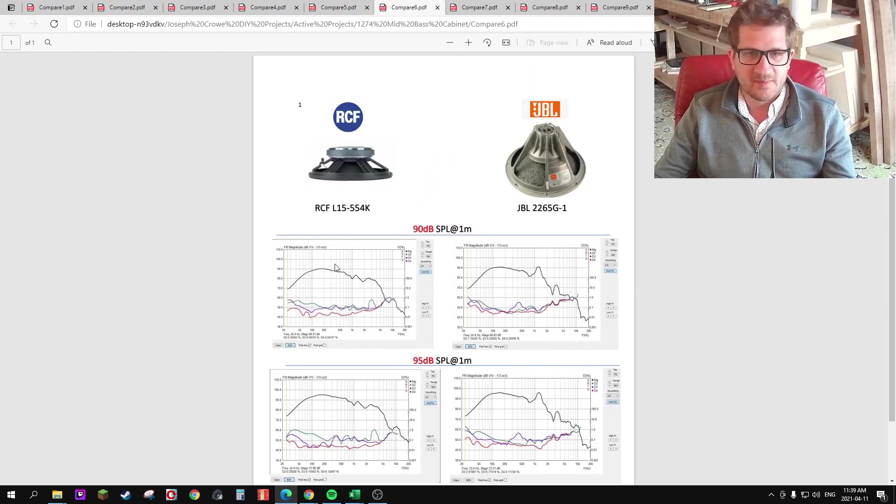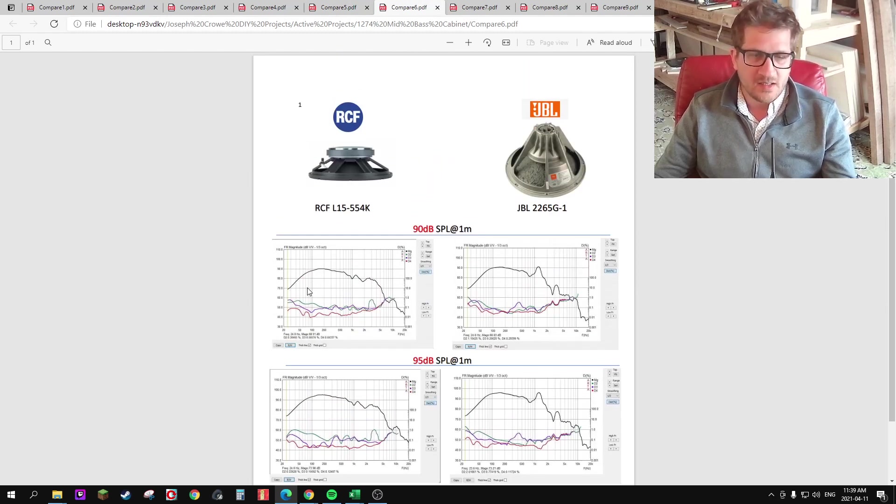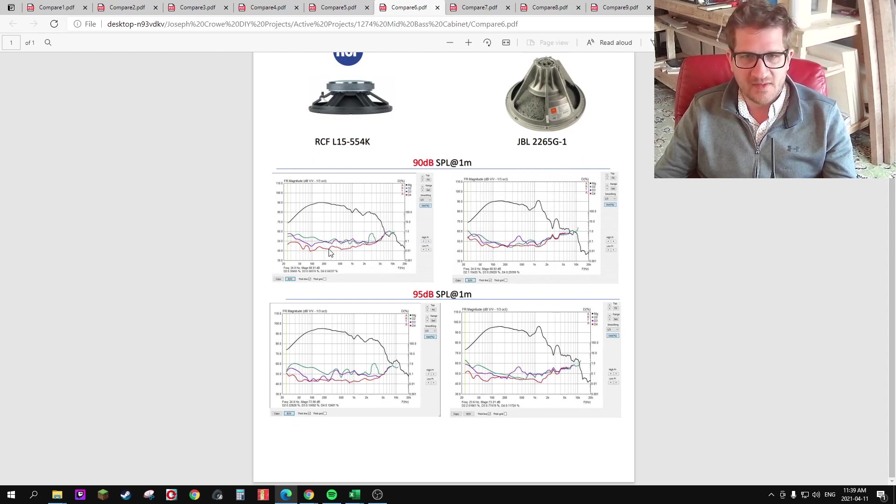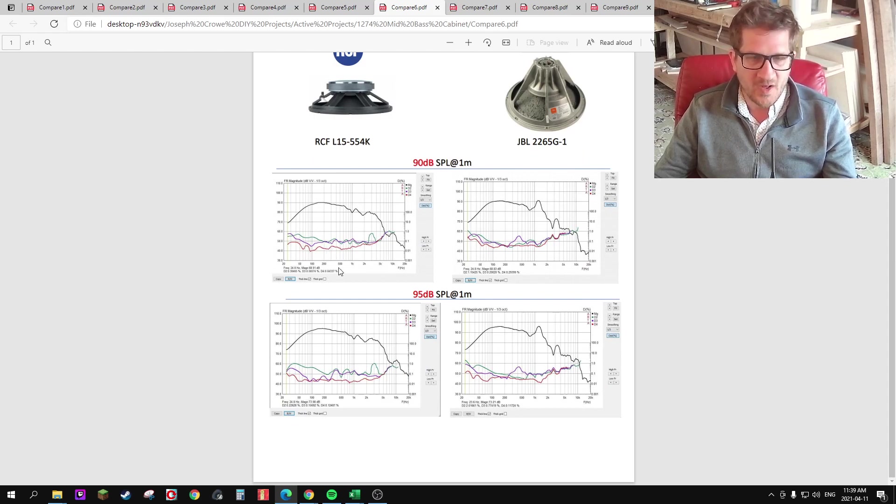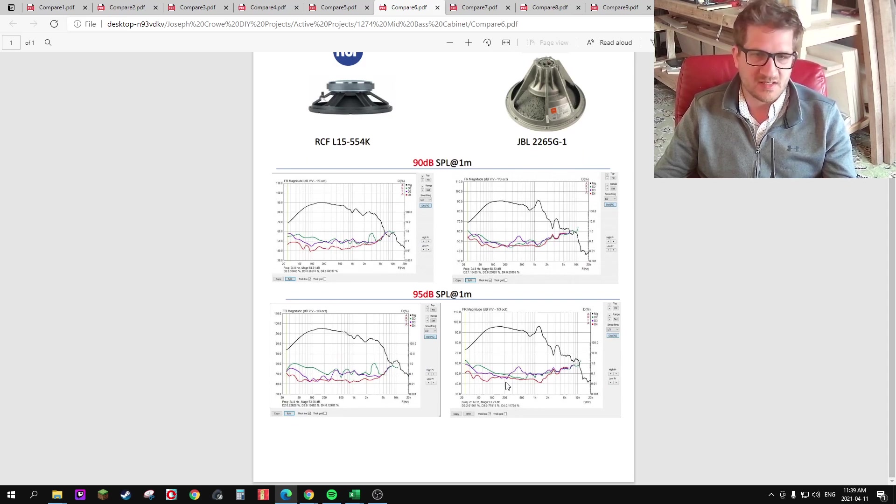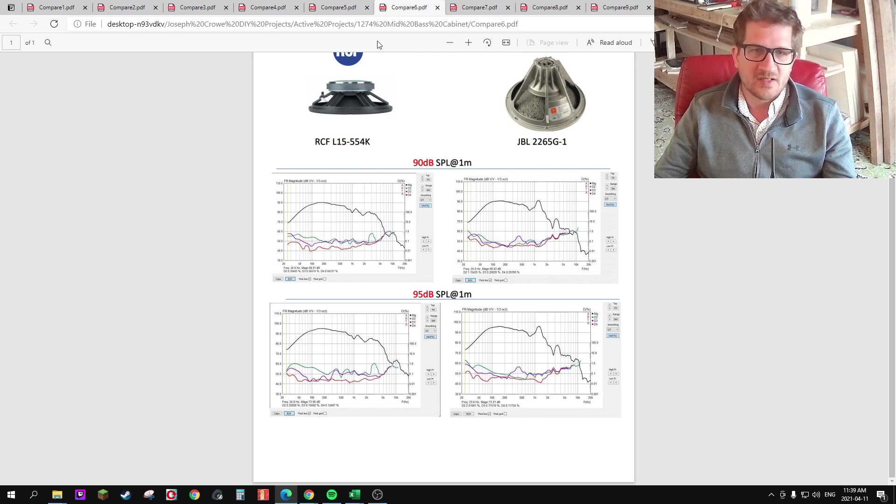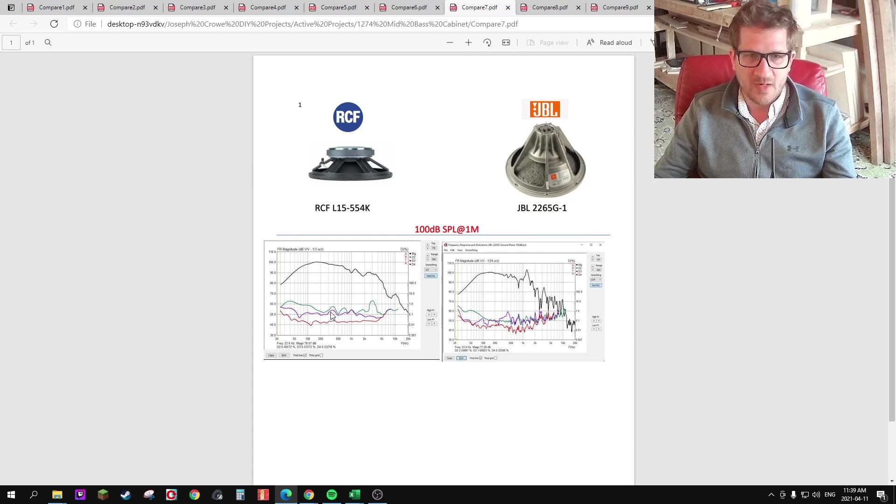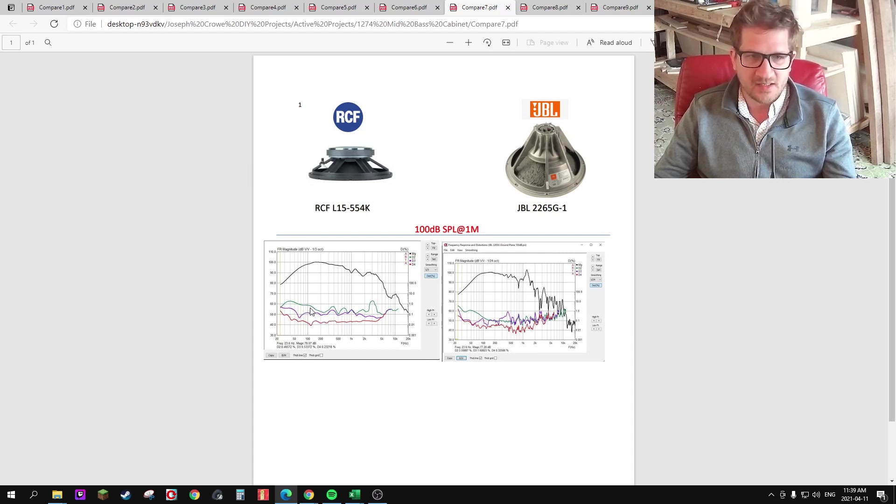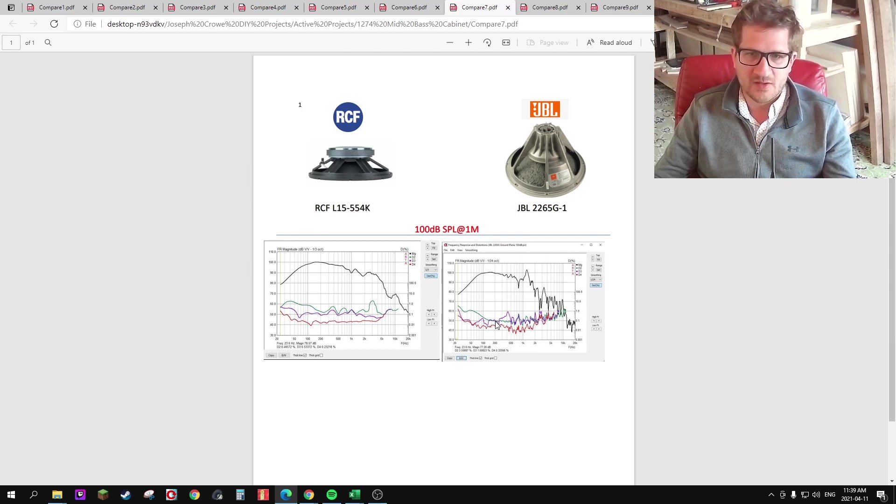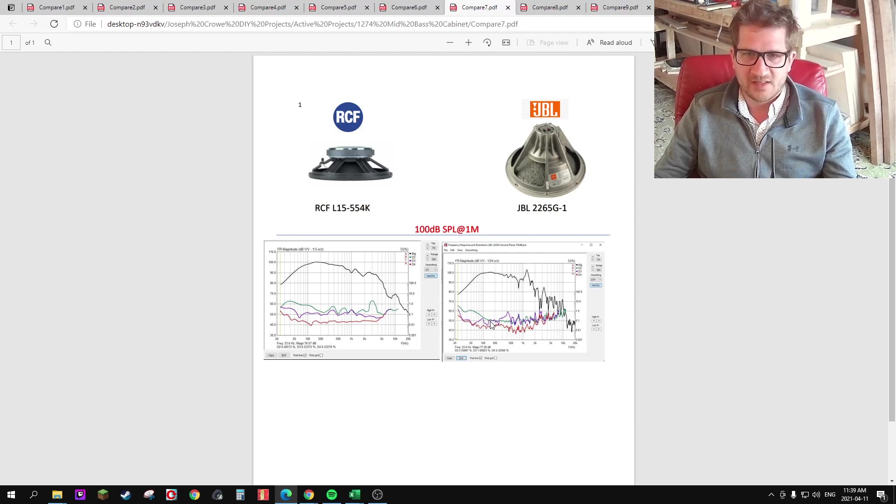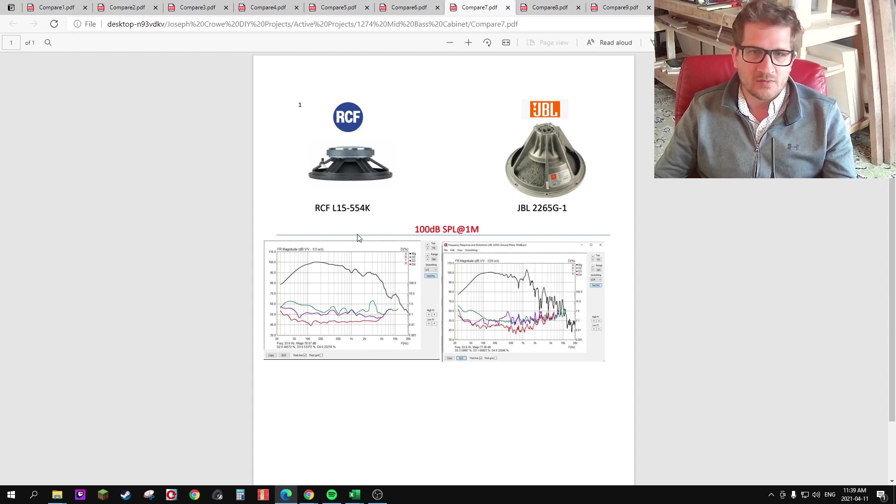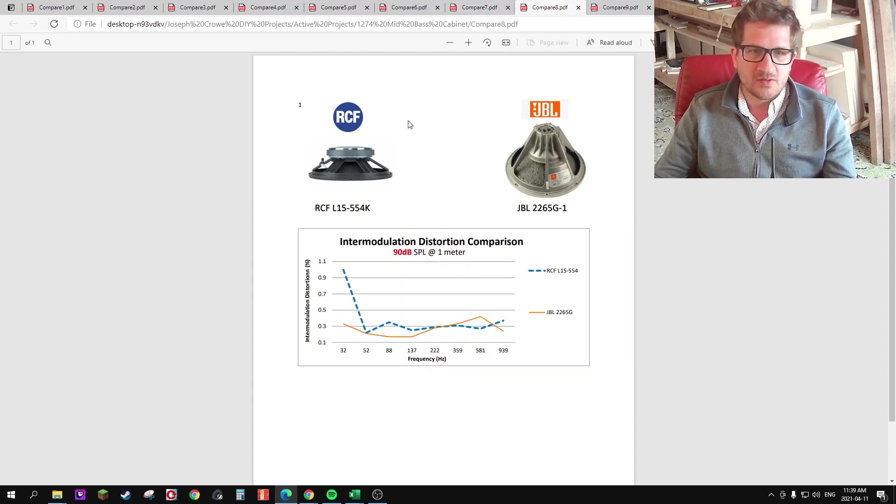I've done a side-by-side here, and both are not showing anything really other than maybe the RCF is having a harder time producing the distortion numbers that the JBL sees, increasing the SPL to 100. We can see that second harmonic starts to rise quite significantly, especially in the 100 Hz region with the RCF. And the JBL remains quite low, particularly with second harmonic remaining at only 0.1%. So moving on to intermodulation distortion.